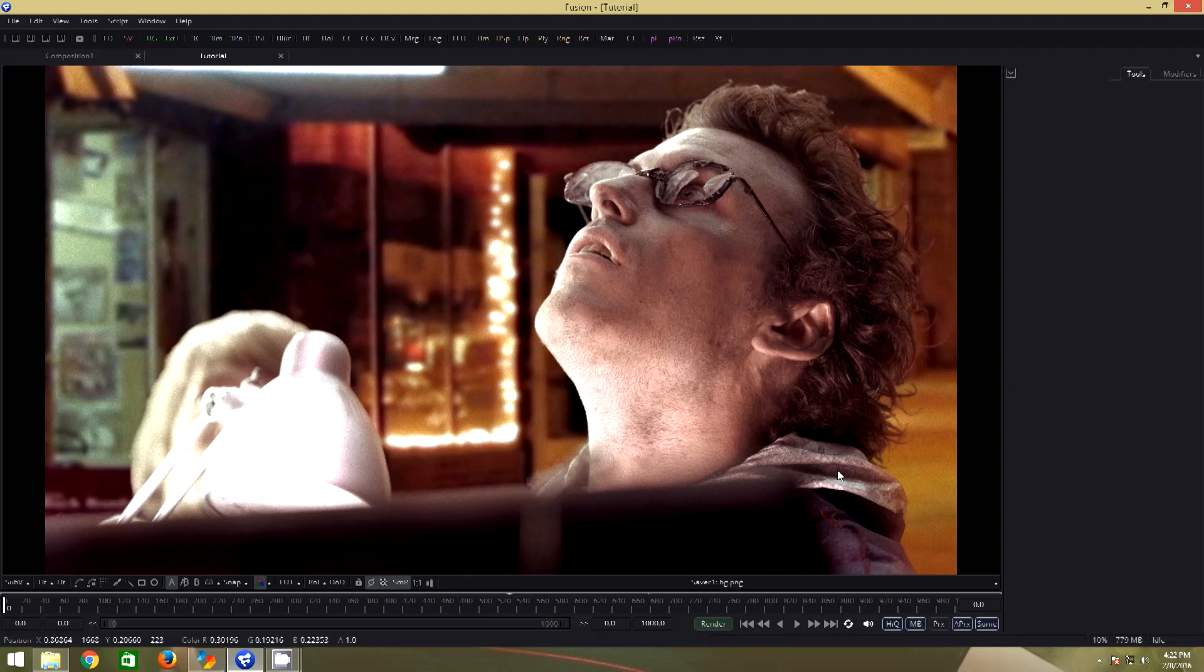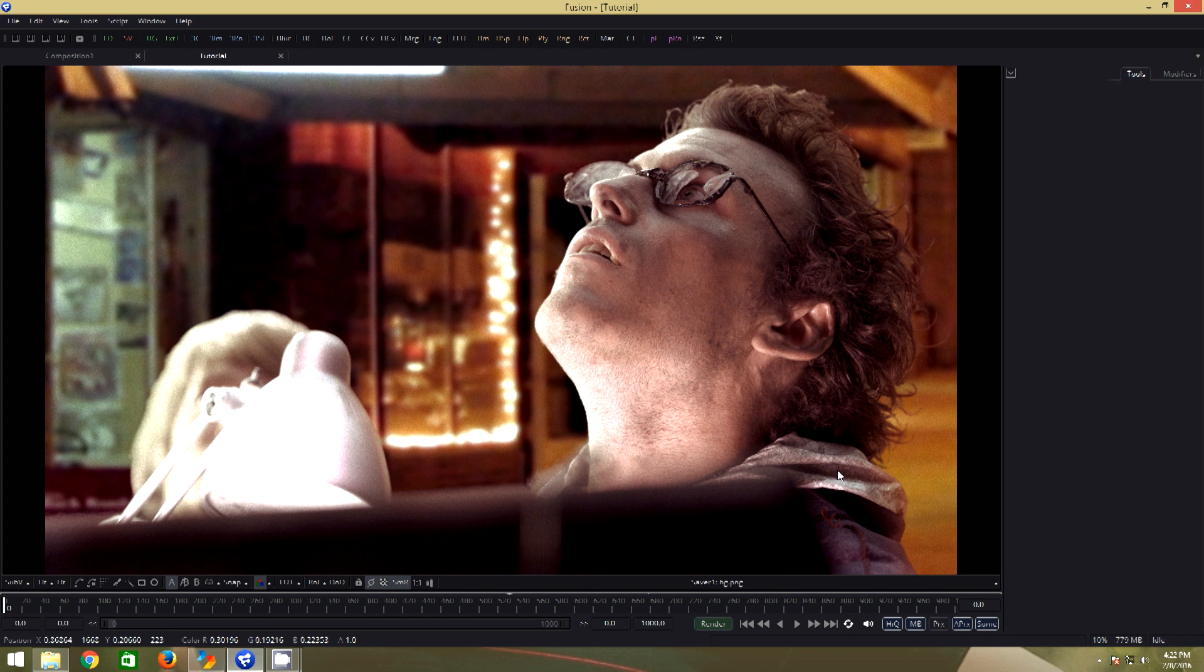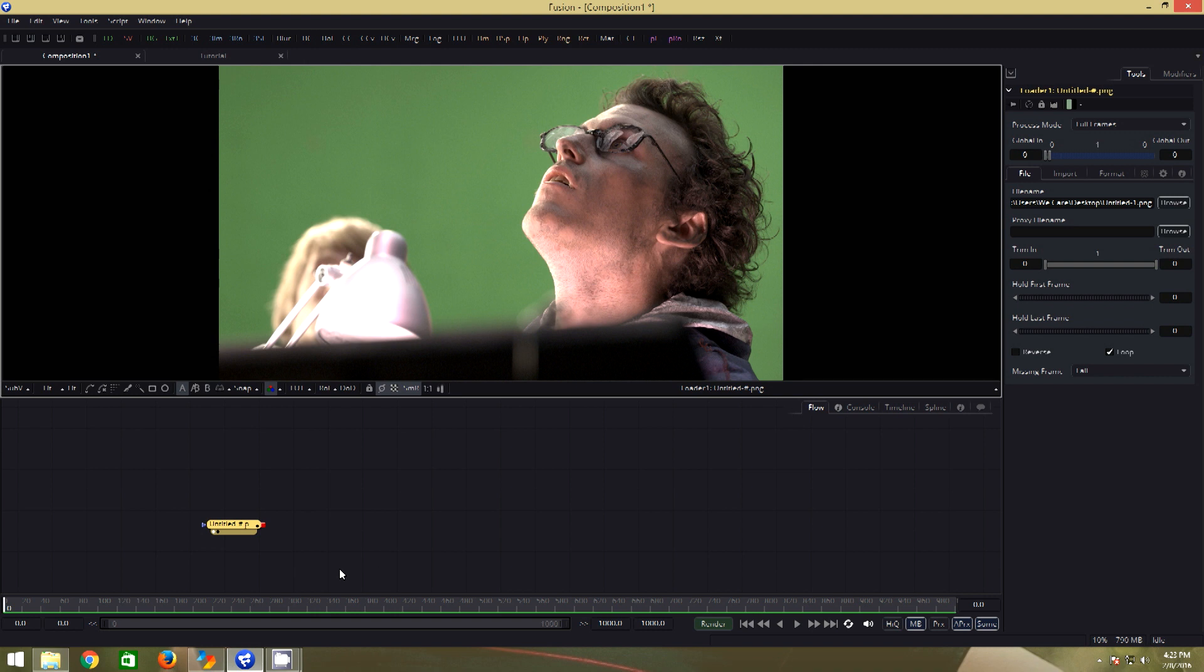Hello people, my name is Mohith and welcome to my first tutorial on YouTube. In this tutorial, we will go over the topic of keying in Blackmagic Fusion 8. Let's get started.